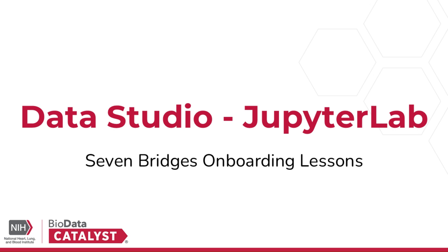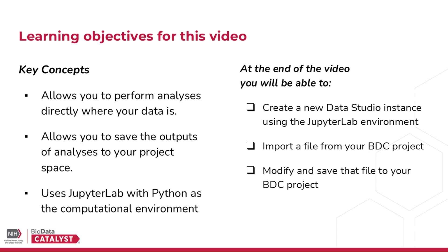Hello and welcome to the Data Studio JupyterLab video module, which is part of the NHLBI Biodata Catalyst Powered by Seven Bridges onboarding lessons. While following along to this video, please keep in mind some key concepts. The first is that interactive Data Studio sessions allow you to perform analyses without downloading data. Second, Data Studio allows you to save the outputs of analyses to your project space. And third, one of the computing environments offered for Data Studio is JupyterLab.